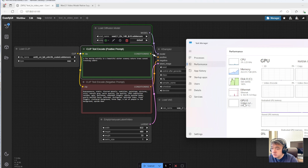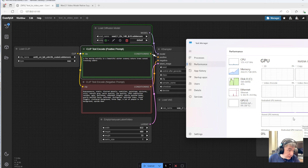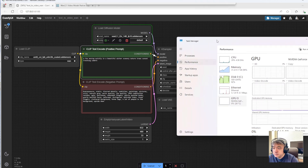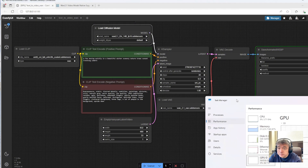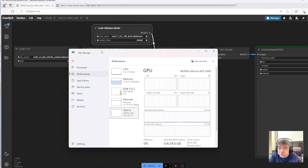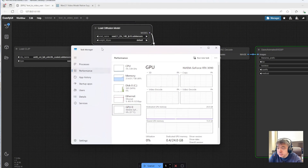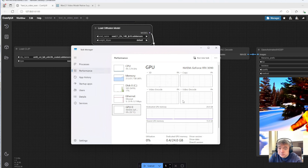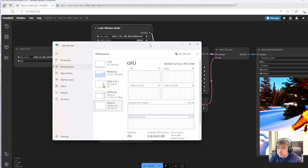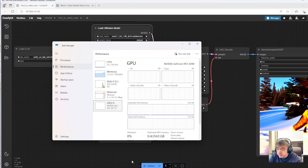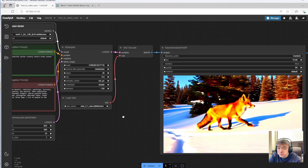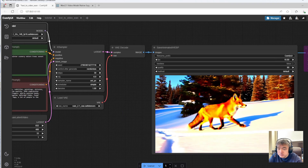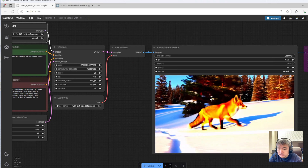Let's see if I can show the video result. It took around 10 minutes. Let's see what it looks like — yeah, it's here, not too bad!